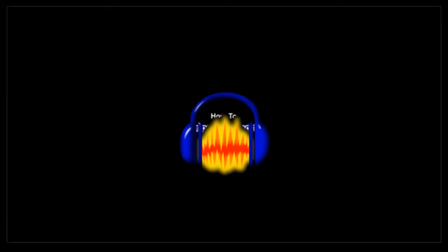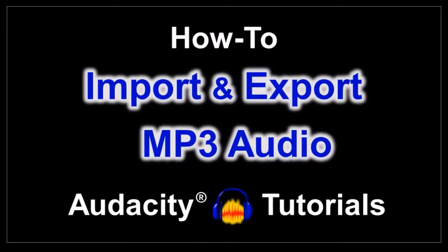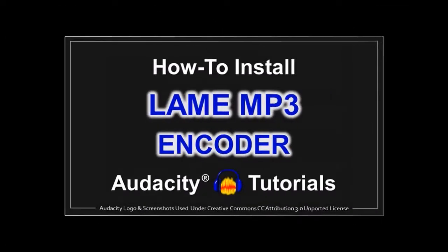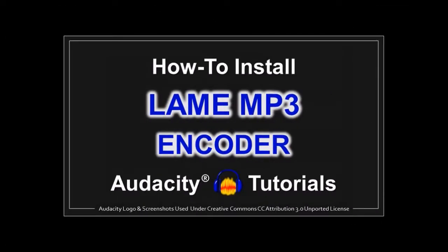Hey guys, Anthony here with a tutorial on how to import and export MP3 audio in Audacity. First of all, make sure to install the LAME MP3 encoder, and you can check this tutorial on how to do so.